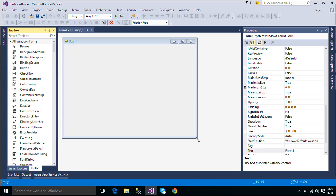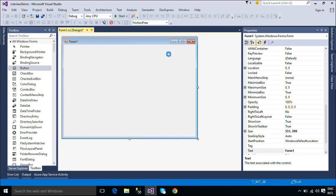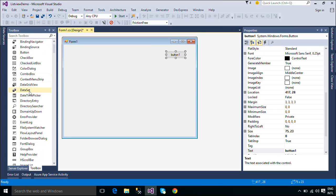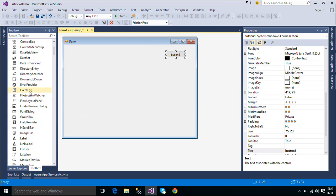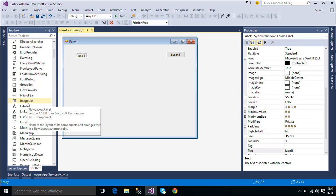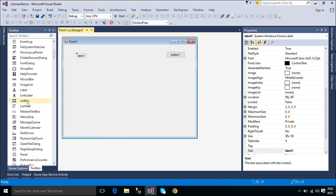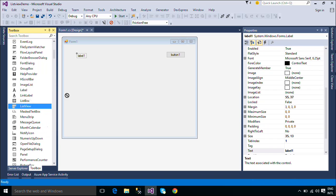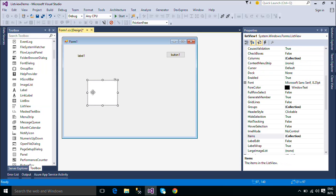First, we will design a simple UI that allows you to add and remove items from a list view control. A list view control allows you to display a list of items with item text and, optionally, an icon to identify the type of item.